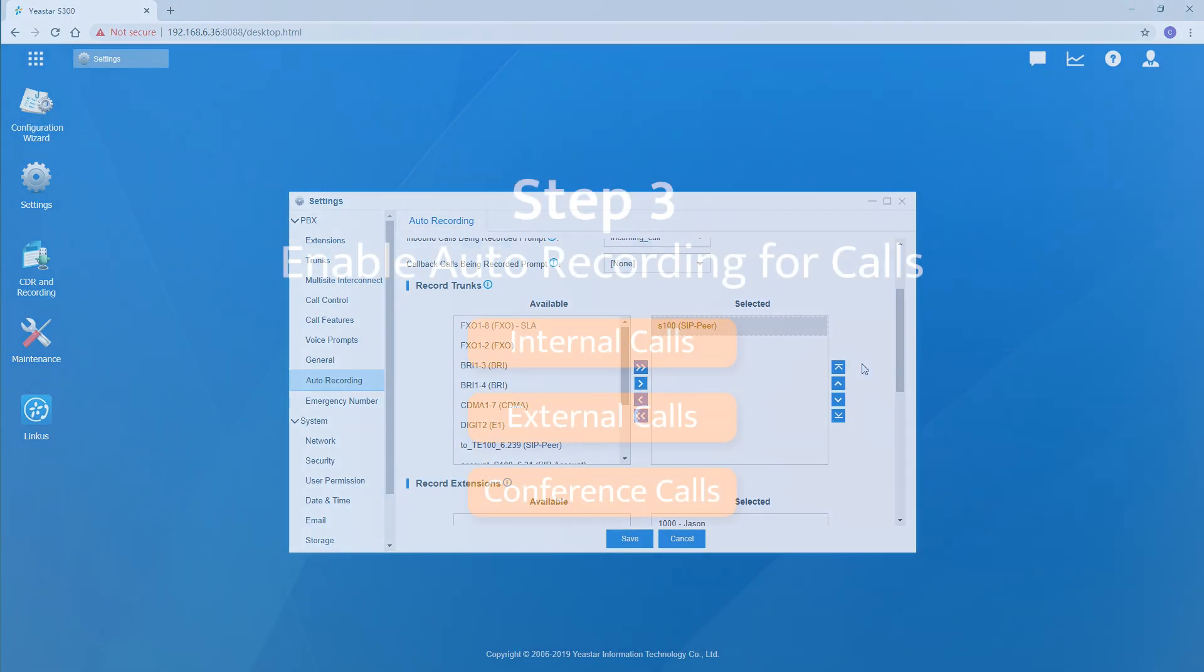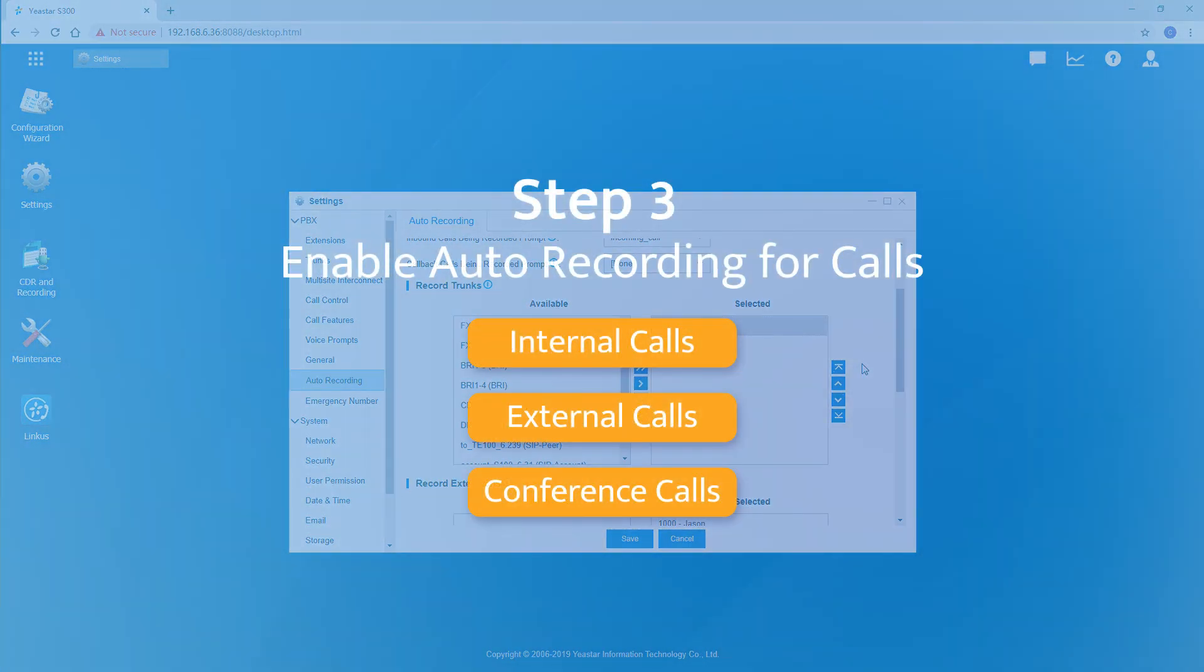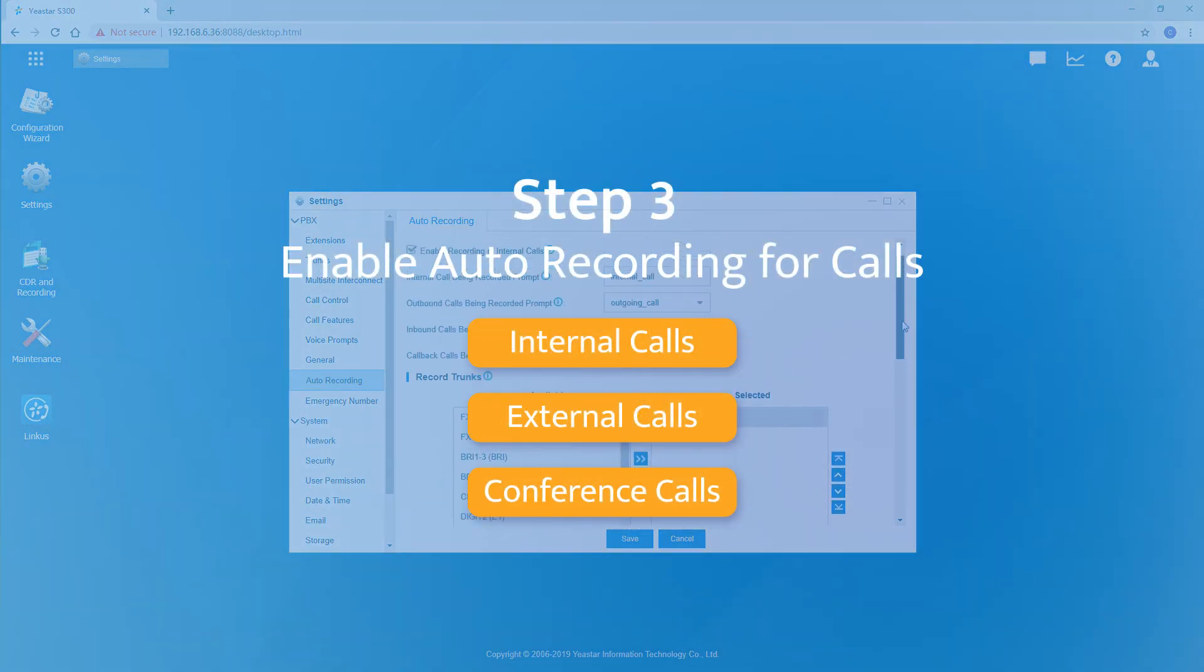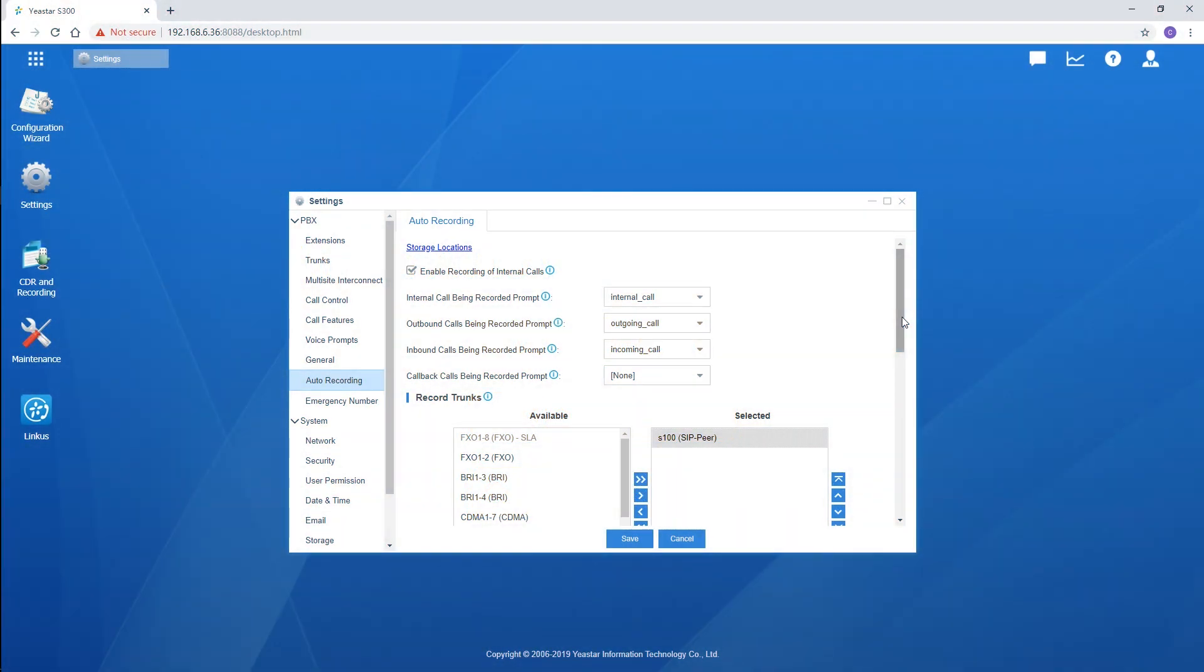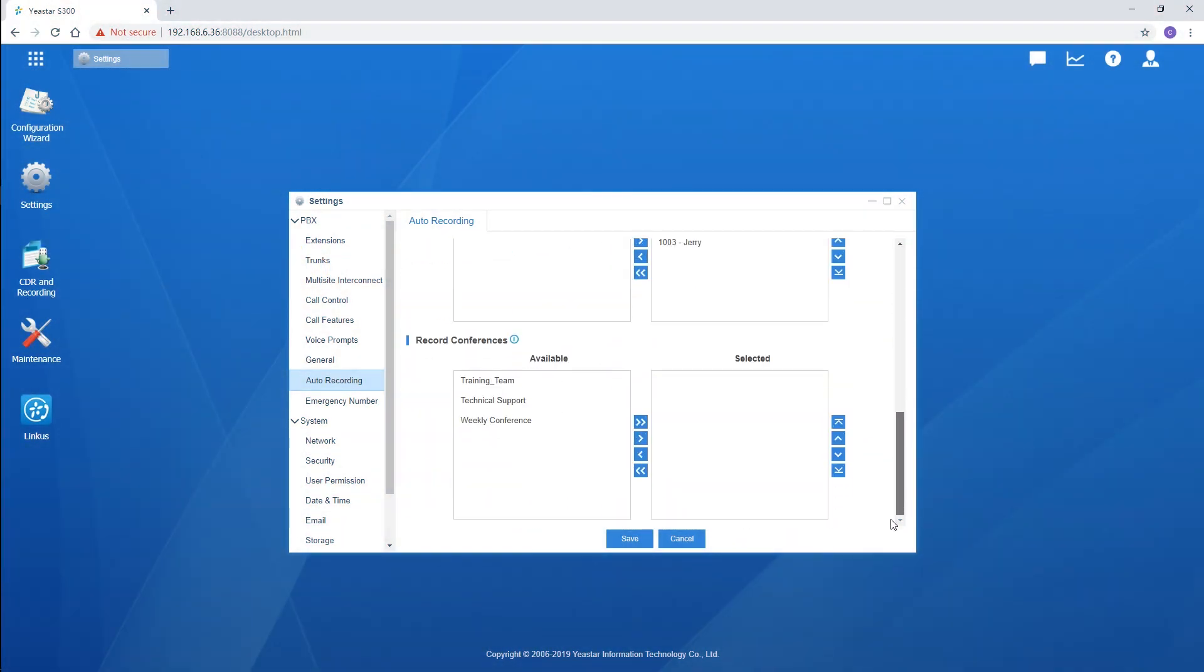The last one I'm going to talk about is to enable recording for conference calls. Scrolling down here and choose the conference to the list.